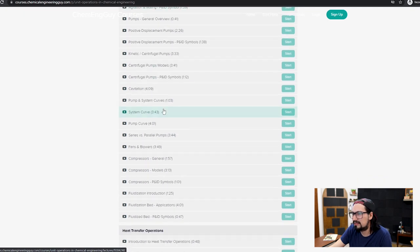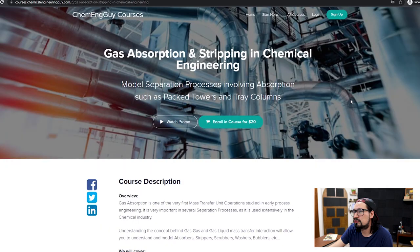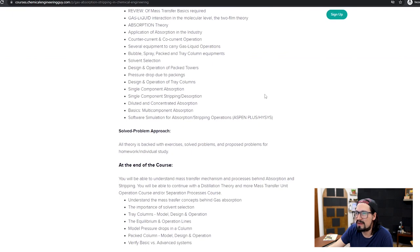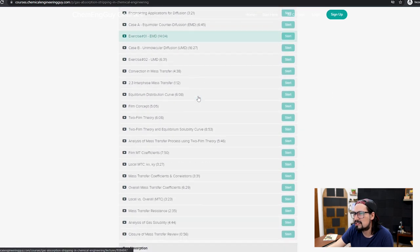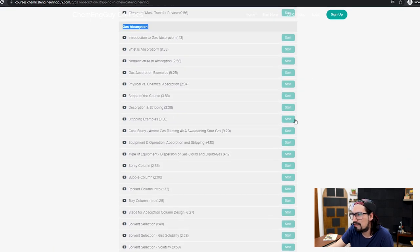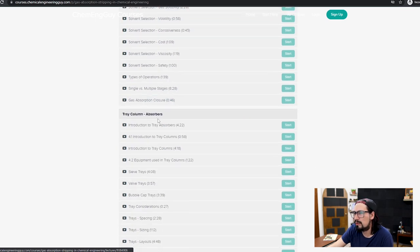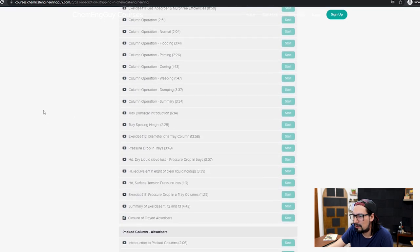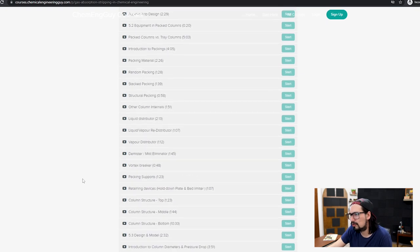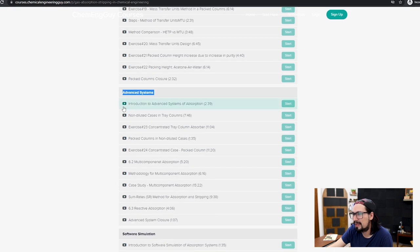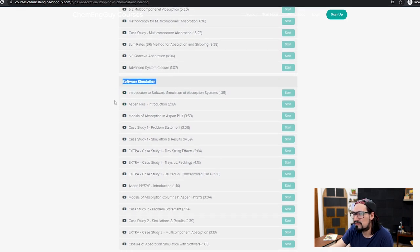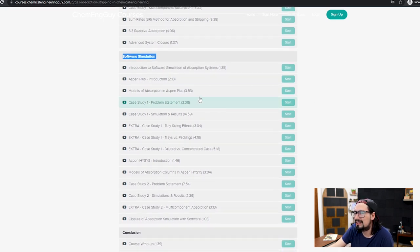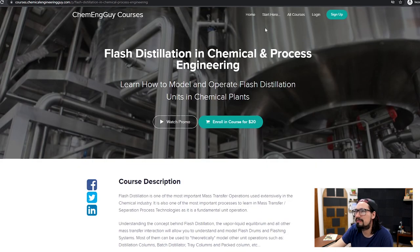For instance, piping, feeding, fluid metering, system curves to understand pumping systems. There's also a specific course on gas absorption and stripping — if you're into the environment and wanting to clean off-gases, stack gases, and flare gases, you will most likely be using gas absorption. The course covers mass transfer review, theoretical concepts, exercises, the gas absorption phenomena, tray column design and operation, packed columns, advanced systems such as non-diluted cases and multiple components, and finally software simulation so you get an idea how these processes operate in a chemical plant. Other courses include flash distillation, binary distillation, and much more.